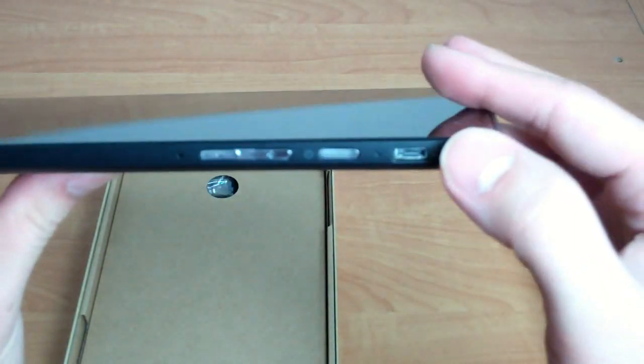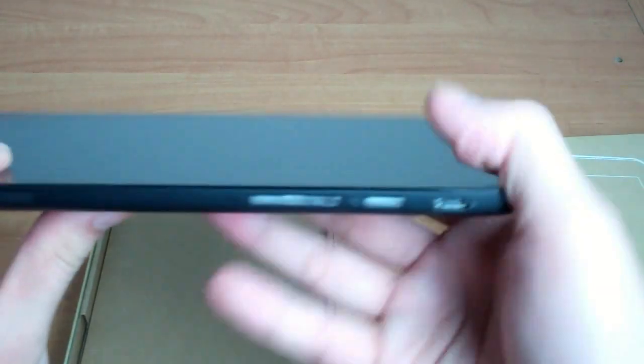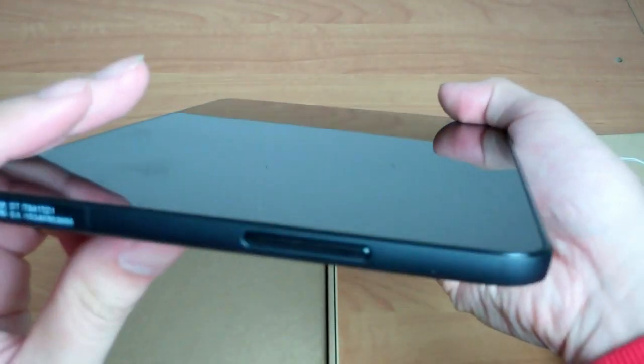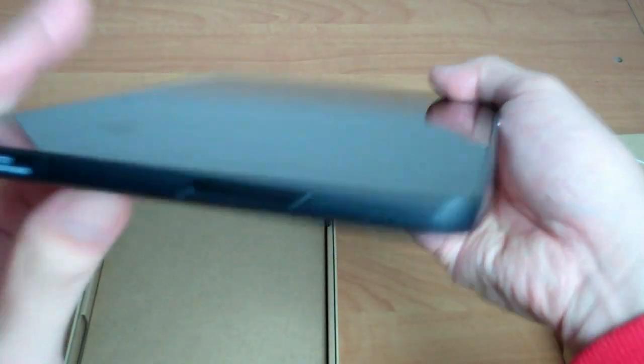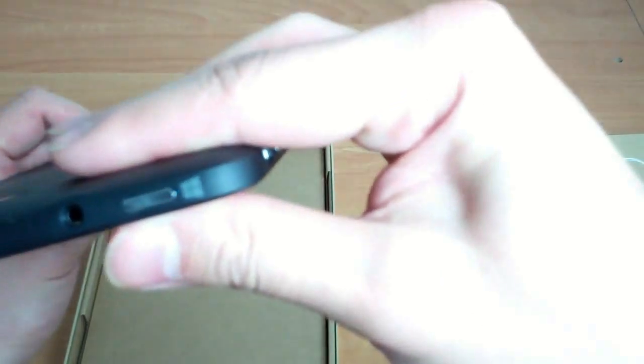So that would have to be the charging port then, and it's just the single speaker there. Even if you were holding in landscape like that, or in portrait, you'd only have the one speaker to deal with.